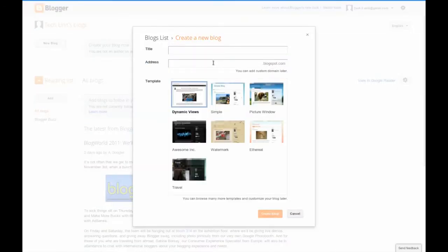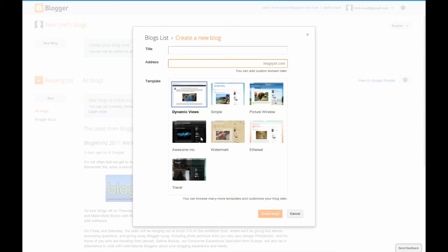The first step is to select a layout you like. I recommend the dynamic views if you don't know what to pick. Enter a title and a URL.